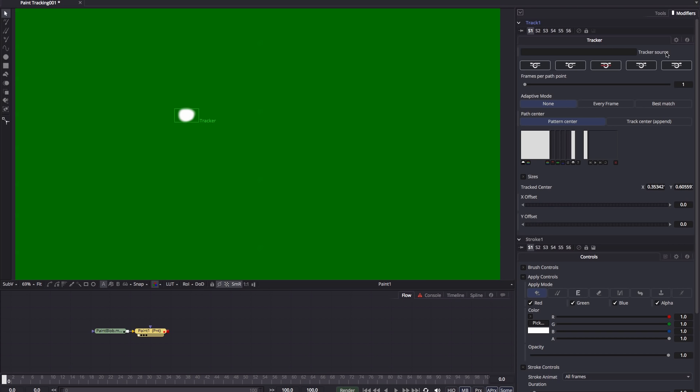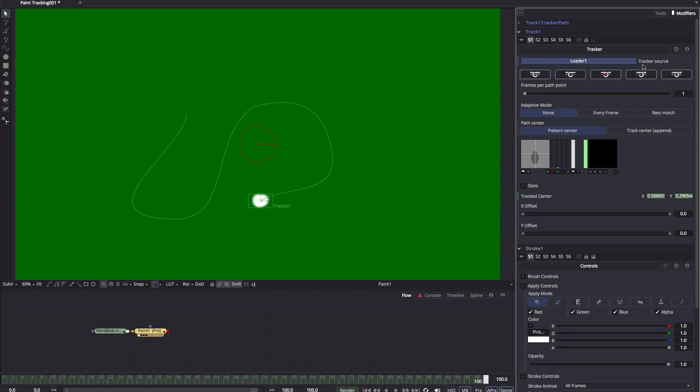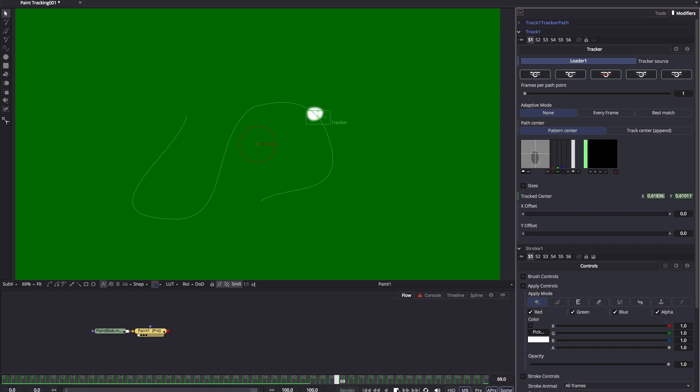I need to select my tracker source and add it to this well here. So see that now says loader one. So then I can go right ahead and track forward from current time, like so that tracks through.